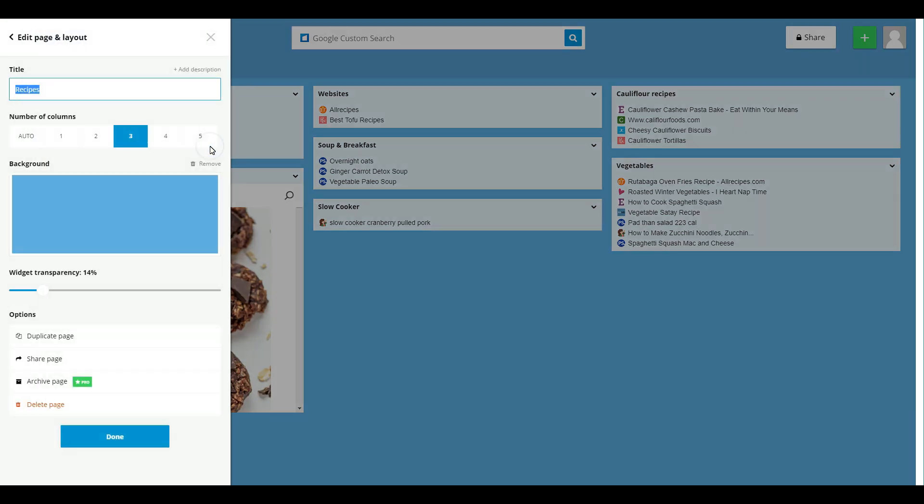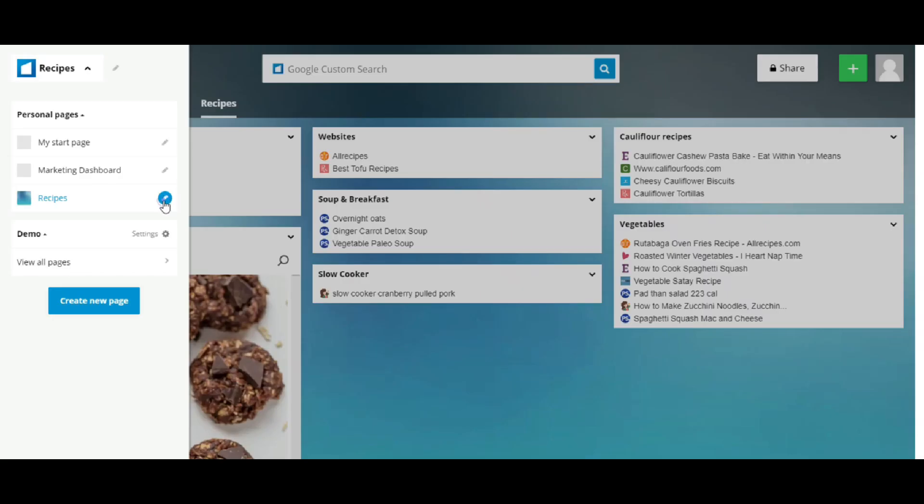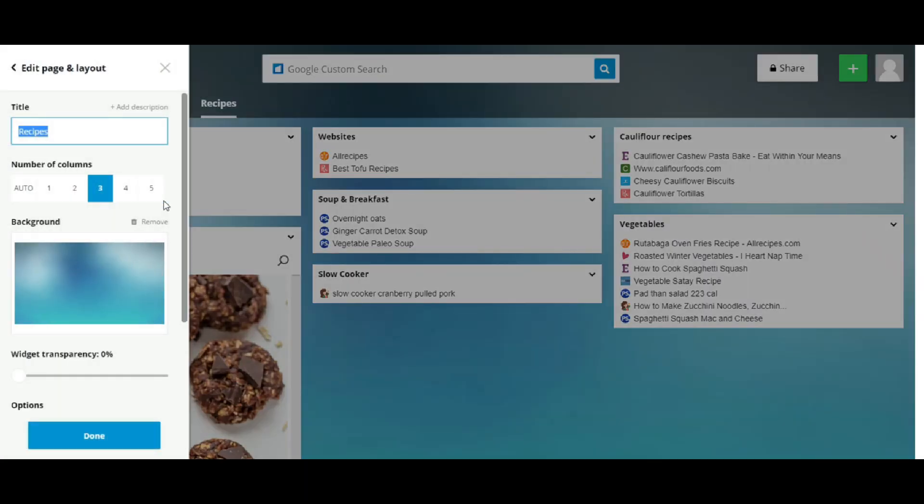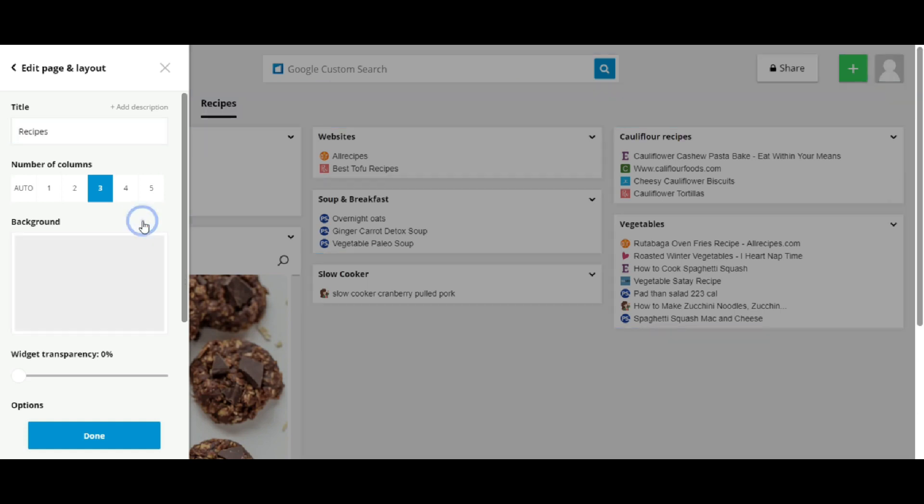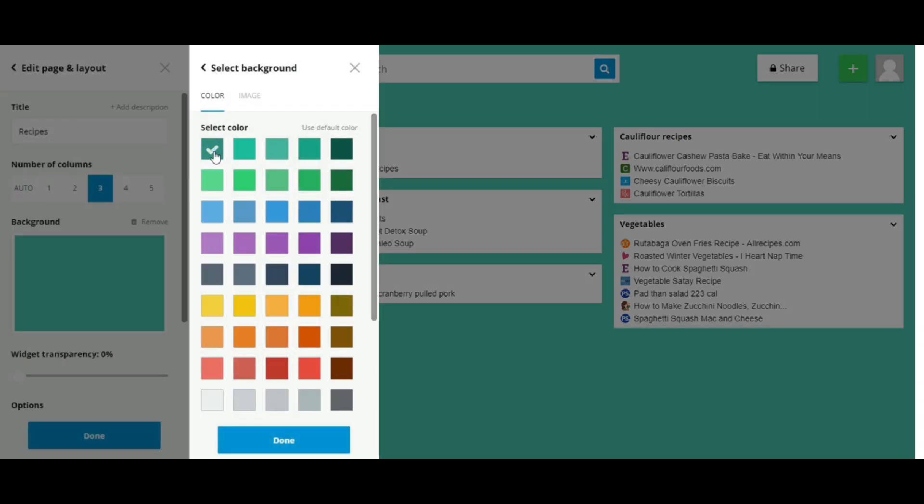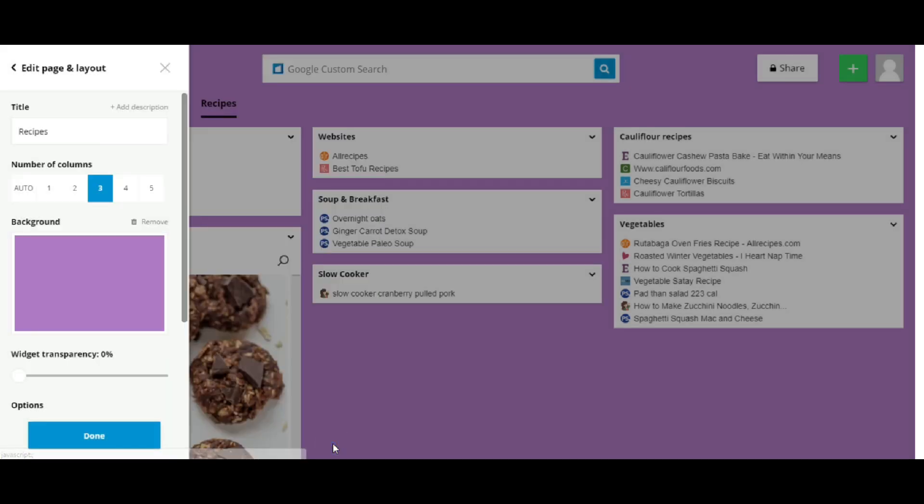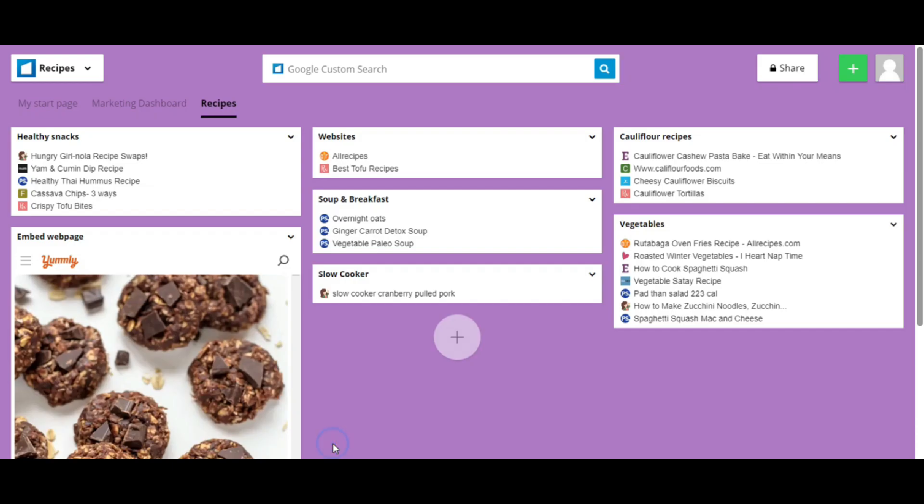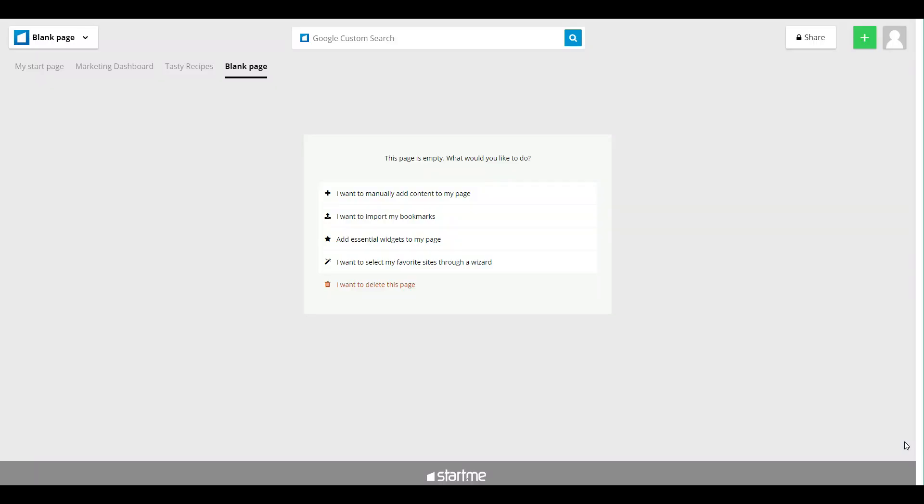You'll see the title, you can change it and decide on the number of columns in your page, the background color, how you want to display the widgets, and a lot more. We wanted Start.me to be fully customizable and personal, so you can decide just about anything you want to see on your screen.